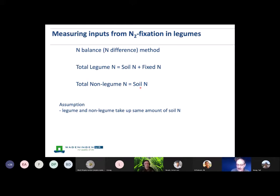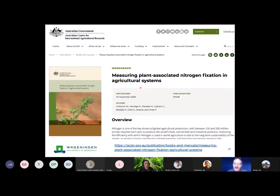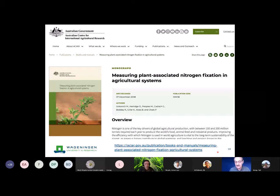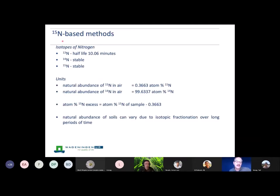If you want to know more about measuring plant-associated nitrogen fixation — symbiotic nitrogen fixation — there's a manual I helped co-author. It's still really the state of the art in terms of methods and can be downloaded free of charge as an open source publication. We often use 15N in these studies. There are three isotopes of nitrogen: the most common is 14N, the stable isotope. 15N is also a stable isotope, which means we can use it in the field without any problems. The only radioactive isotope of nitrogen has a very short half-life and can only be used in biochemical studies.